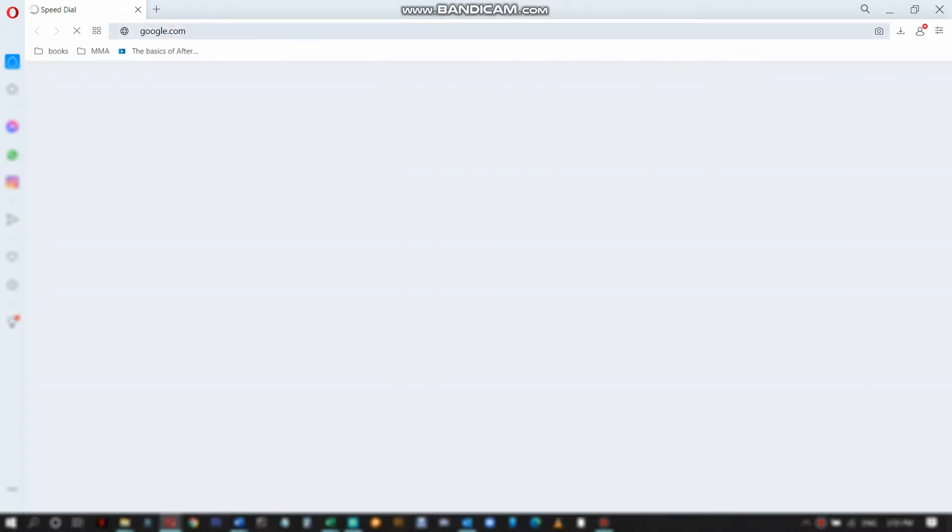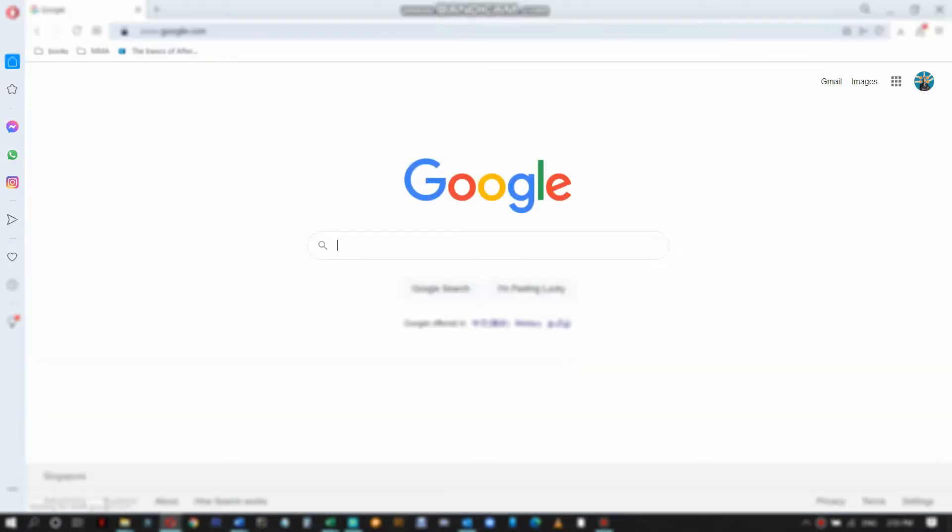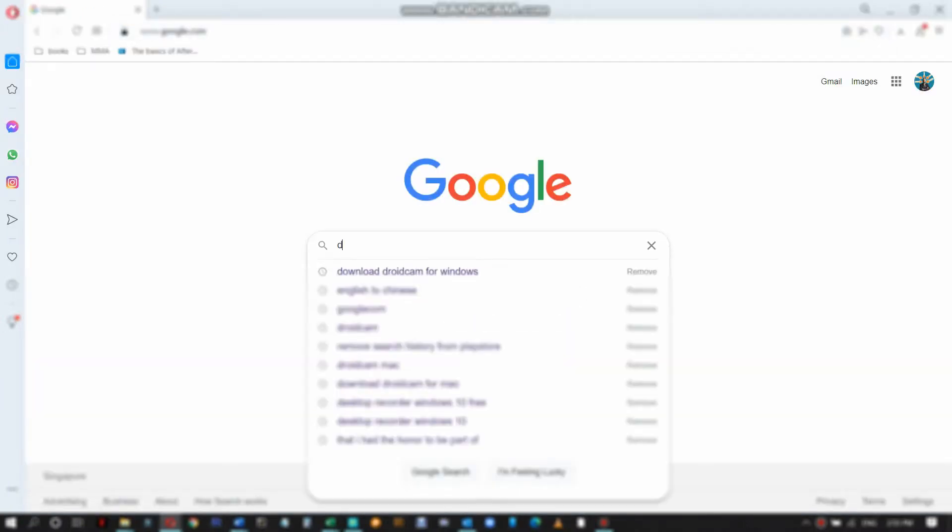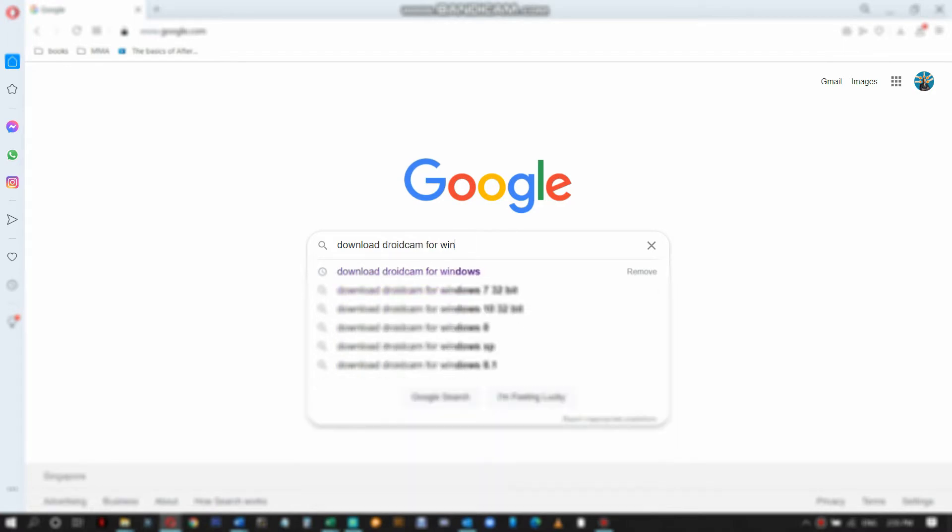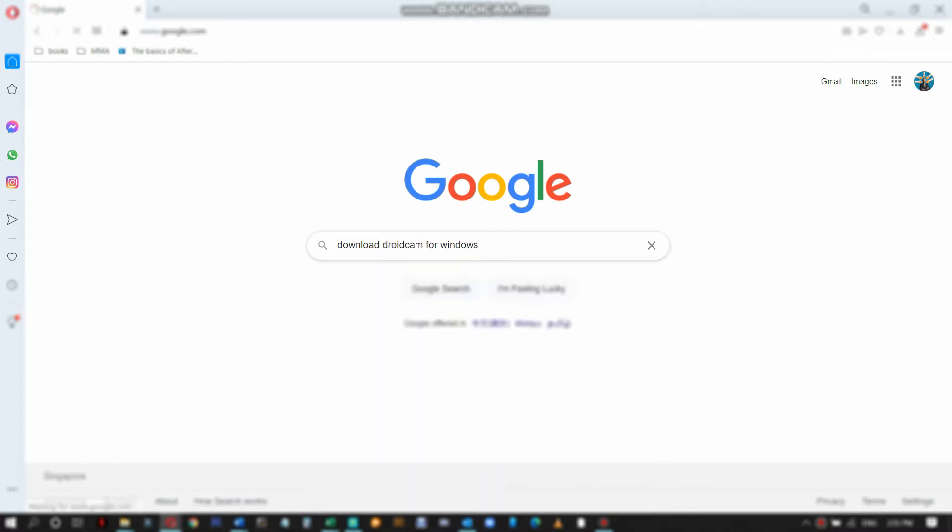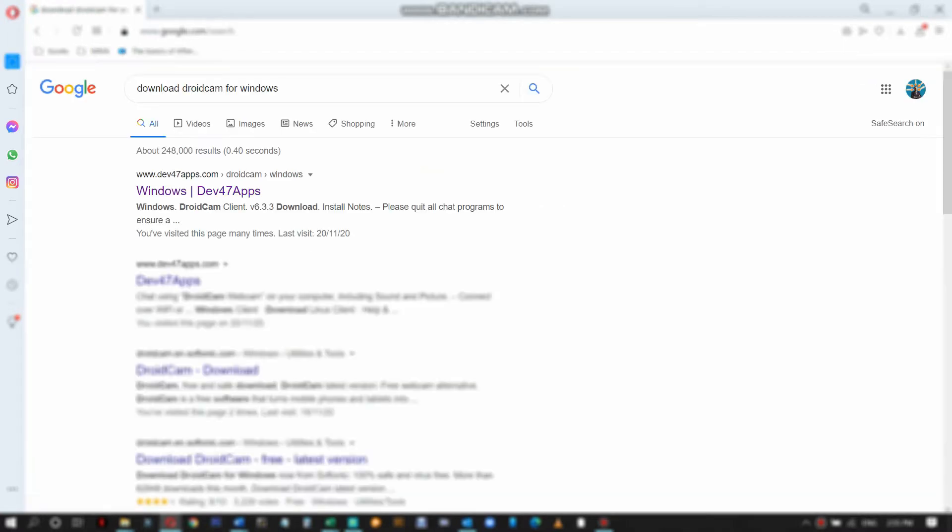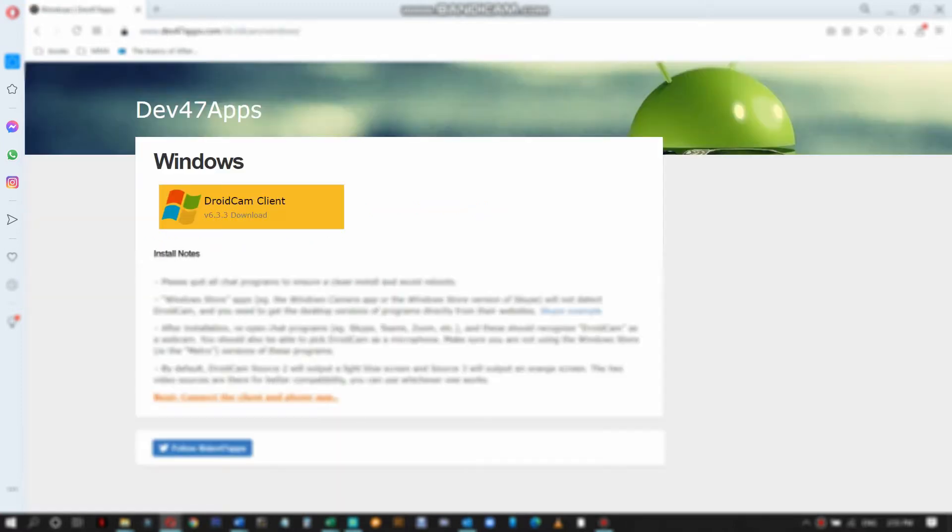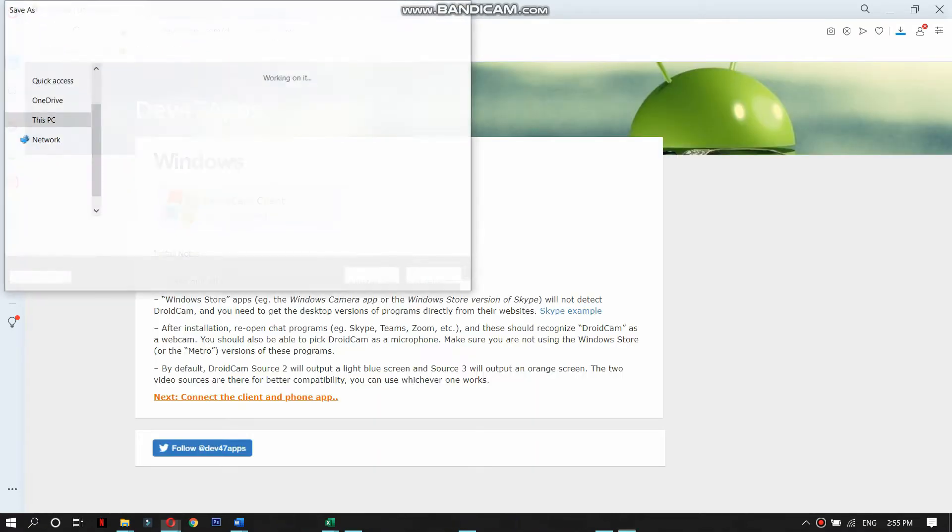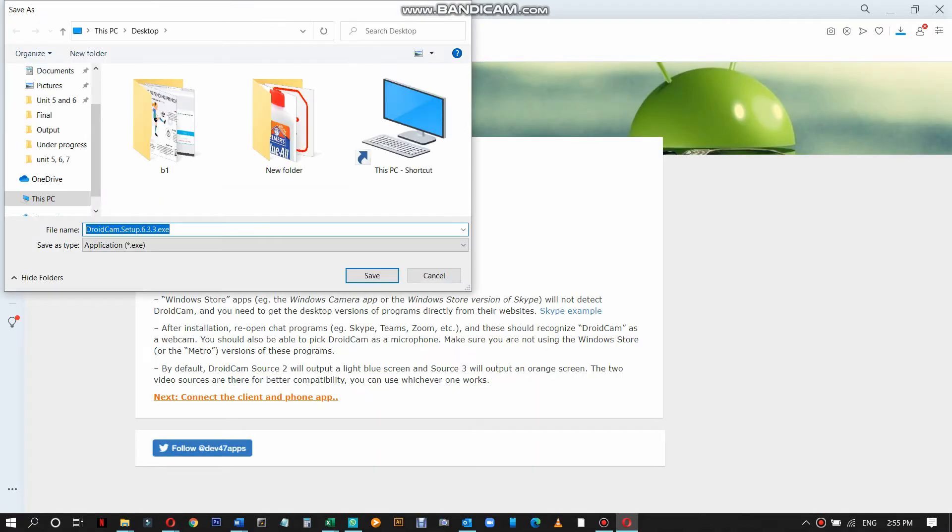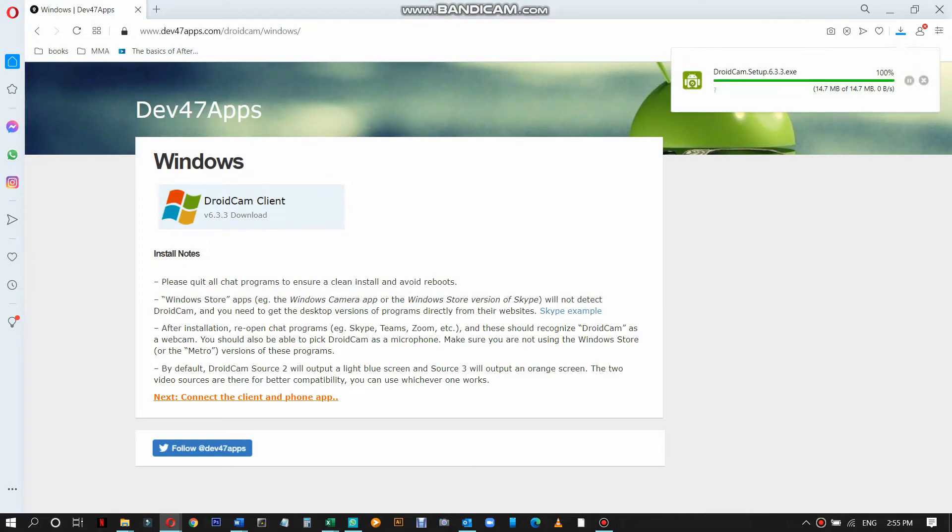Go to your browser, go to Google.com and search for download DroidCam for Windows. Click on this link and then you need to download DroidCam client. Make sure you save it. I normally save it on my desktop so it's easy to find.